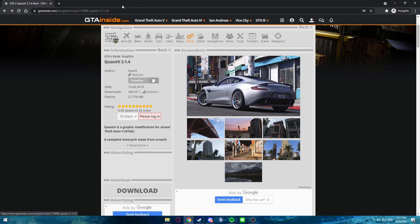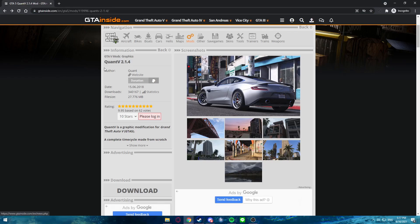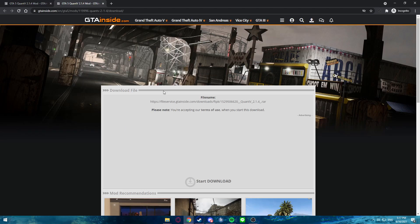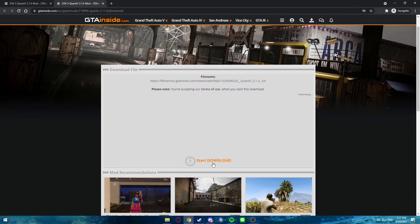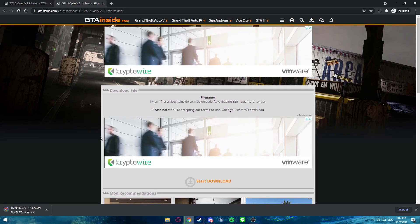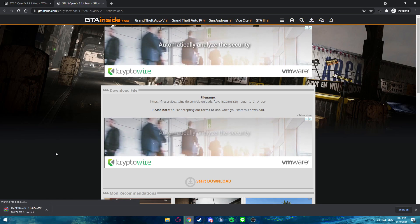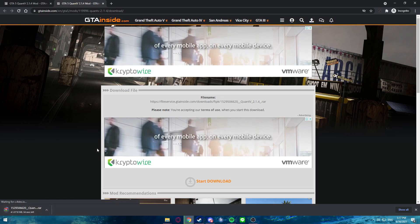So when you're downloading QuantV, the first thing you want to do is get on the link that I attached in the description. You click on that, then you just want to press the download button right here. Go ahead and click that and then just press start download and it's going to begin downloading the mod. Then we'll just let that do its thing, and once it's done downloading, we're going to install it.